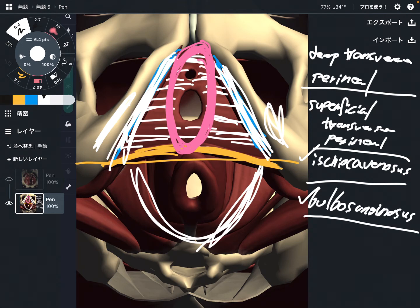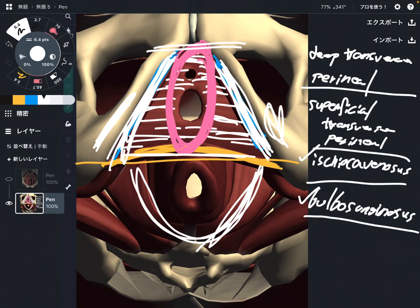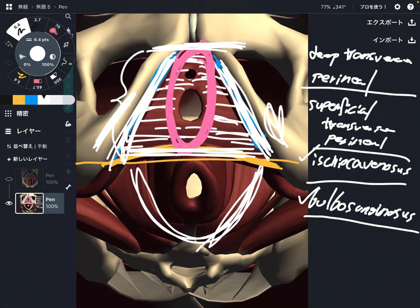Ischiocavernosus and bulbospongiosus are important for genital function. Look at that — these muscles are on the anterior part of the pelvis, right? Genital organs are in the front part of the pelvis, in this area. That is why these two muscles are related to genital function.